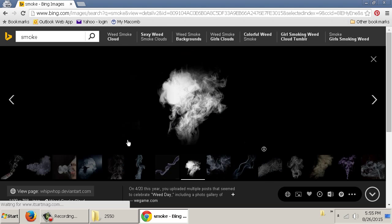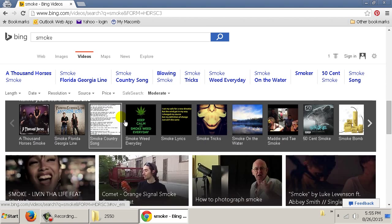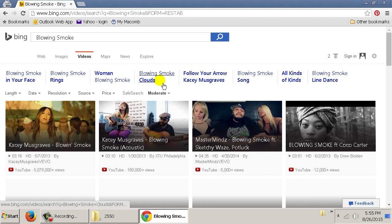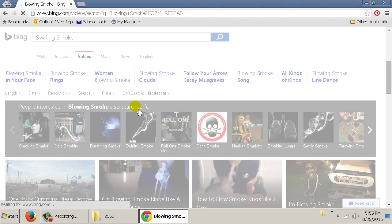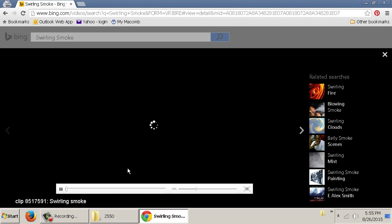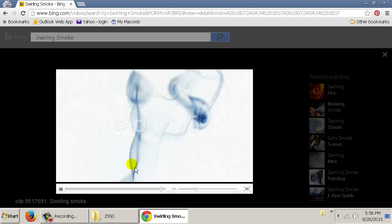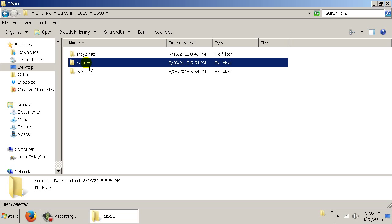You may also use videos — for example, searching for swirling smoke to use as reference. There was one video where the instructor went over the entire theory and physics behind how smoke gets colored: if it's dry smoke it's one color, if it's wet smoke another, if it's an oil fire a different color, and how these things change throughout the course of the fire. Anything like that used for reference just goes inside your source folder.